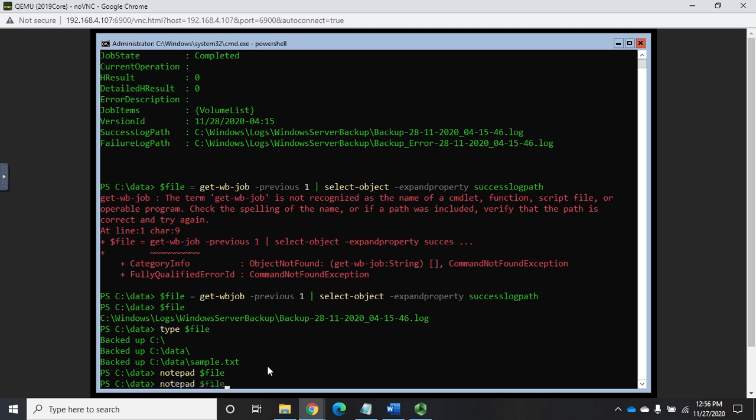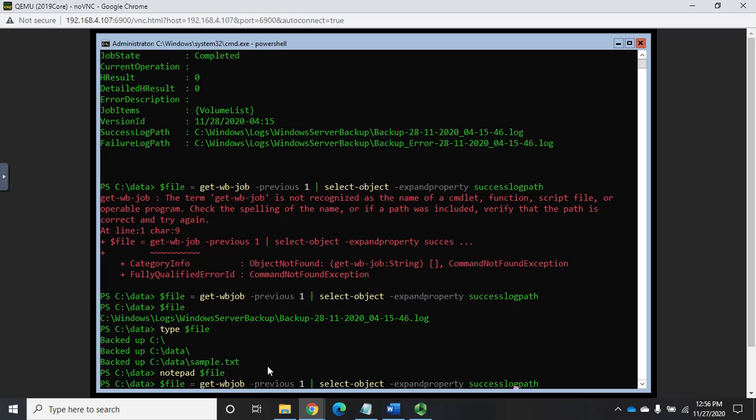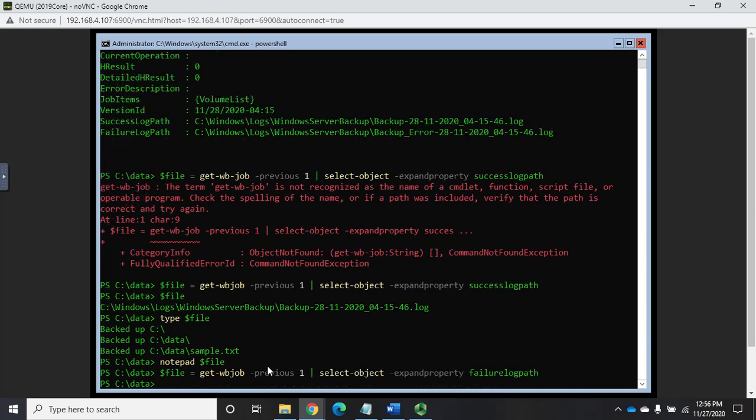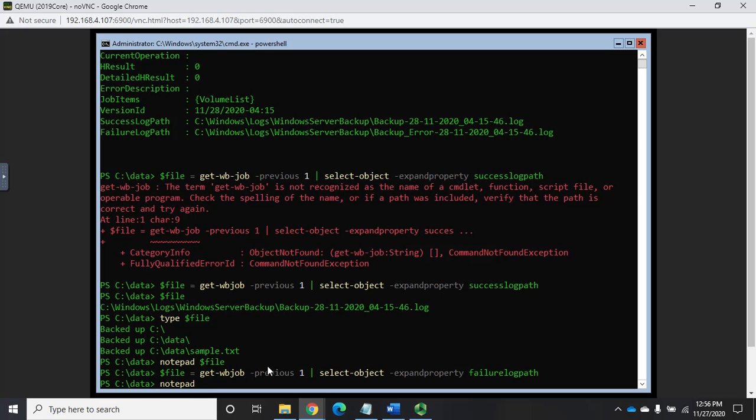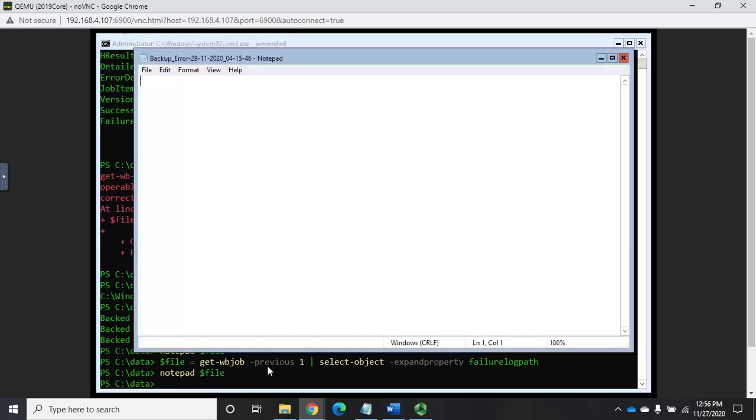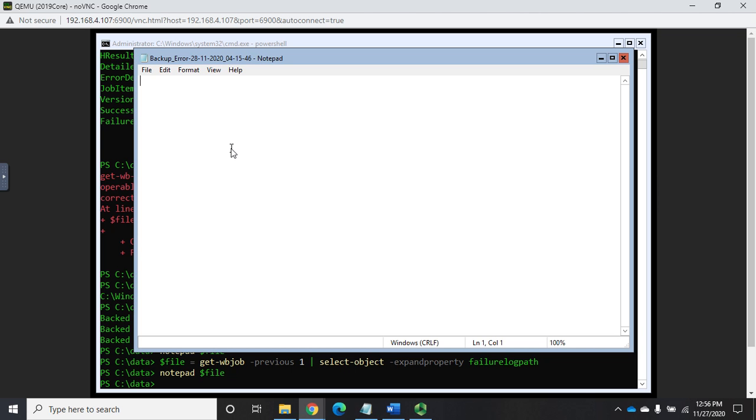We can also look specifically at failures. So I'm just going to up arrow until I get back to this command, and I'm going to do failure log path. Now I can notepad $file, and I can see any failures. And so we've got our write file backup errors, but notice there are no files here. That means it should have backed up everything correctly.